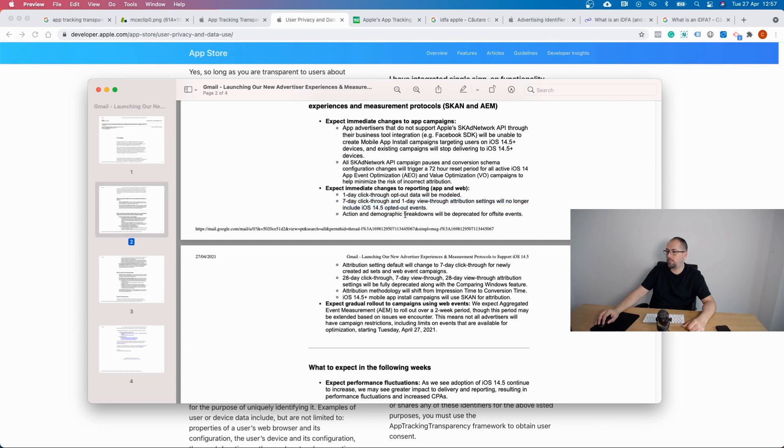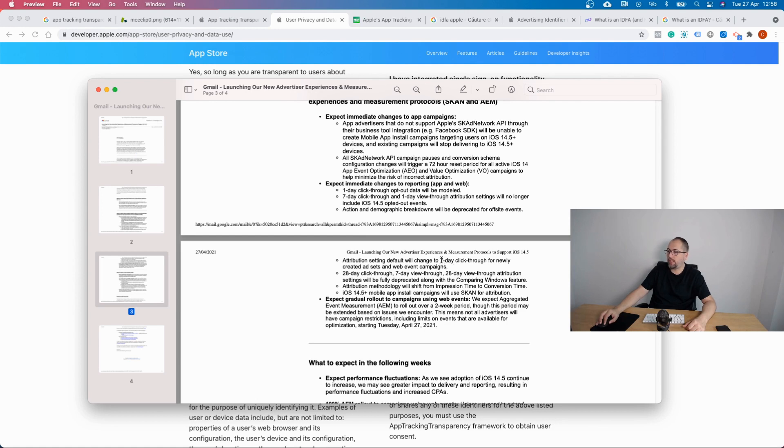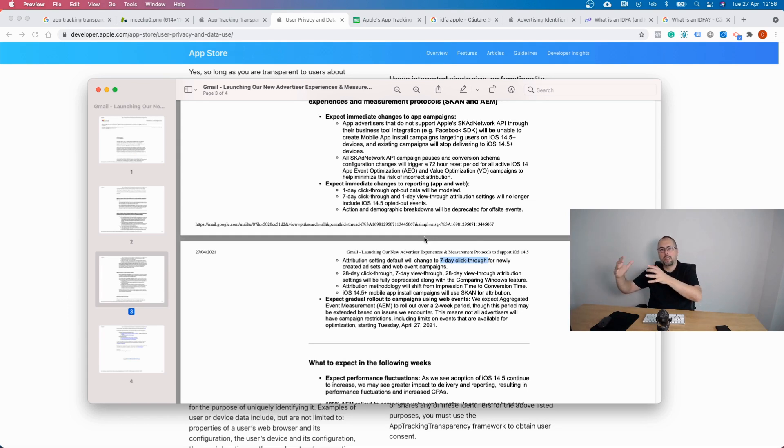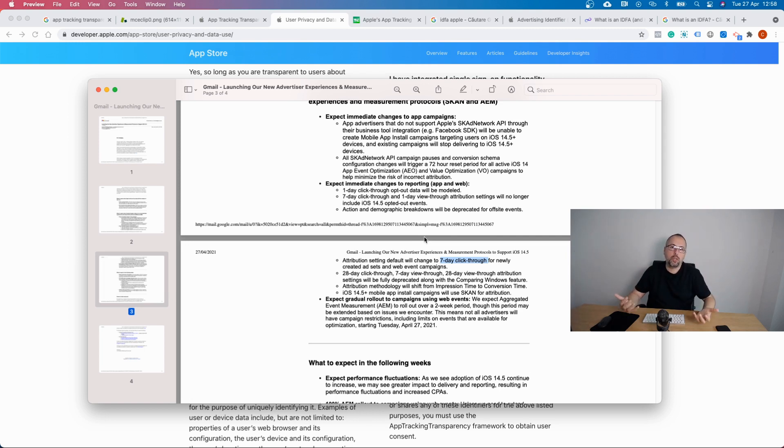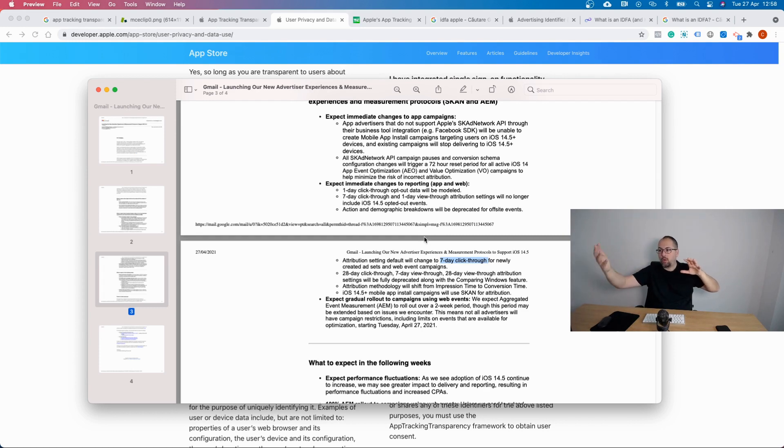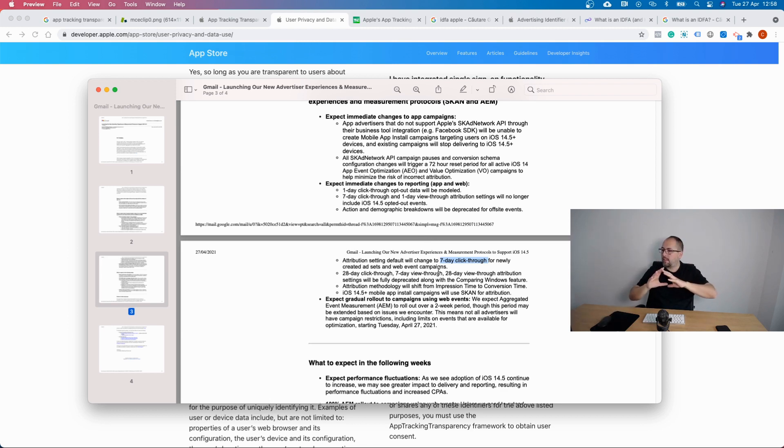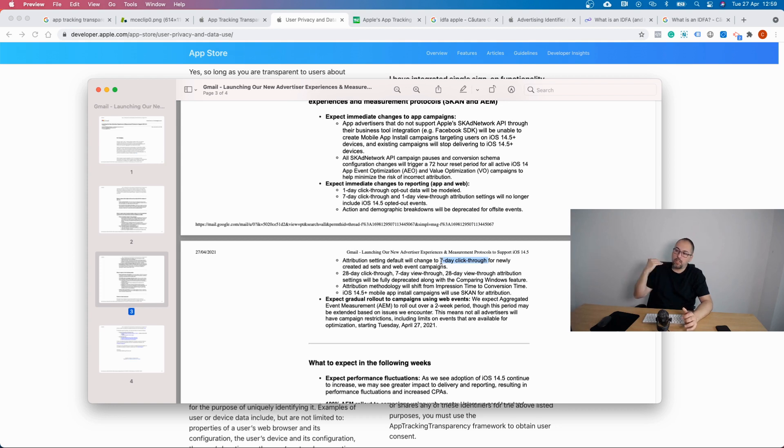Action and demographic breakdowns will be deprecated for off-site events. Attribution settings will default change to seven day click-through for newly created assets and web events campaigns, so everything will use the seven day click-through, no view-through. If you just view an ad, you don't click on it, and still perform the desired action on a website, that was a view-through conversion. You view the ad, you don't click on it, but you do the desired action, and Facebook said well, we helped you with that conversion. A click-through is you see an ad, you click on it, and then you do the desired action on a website within seven days. That's the only way conversion will be reported from now on—seven days after click. If it's just a view of an ad it will not count, and if it's an action that took place after seven days, again it will not count.